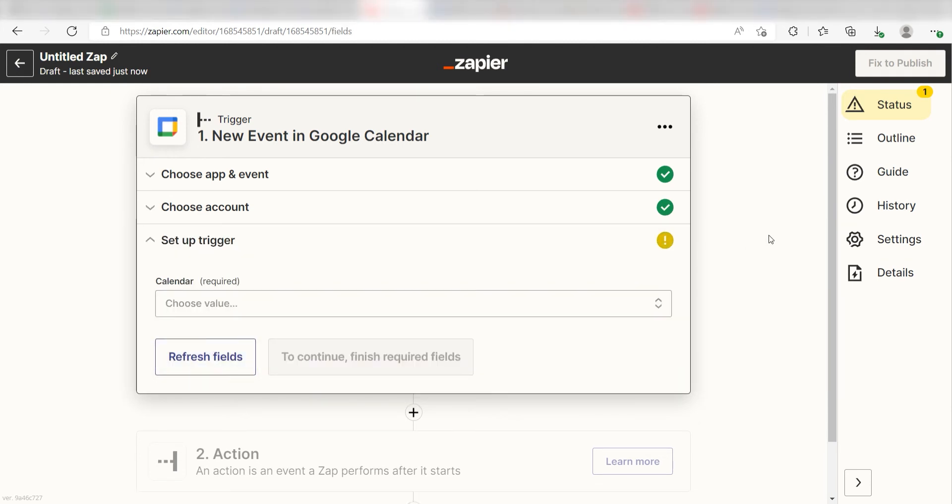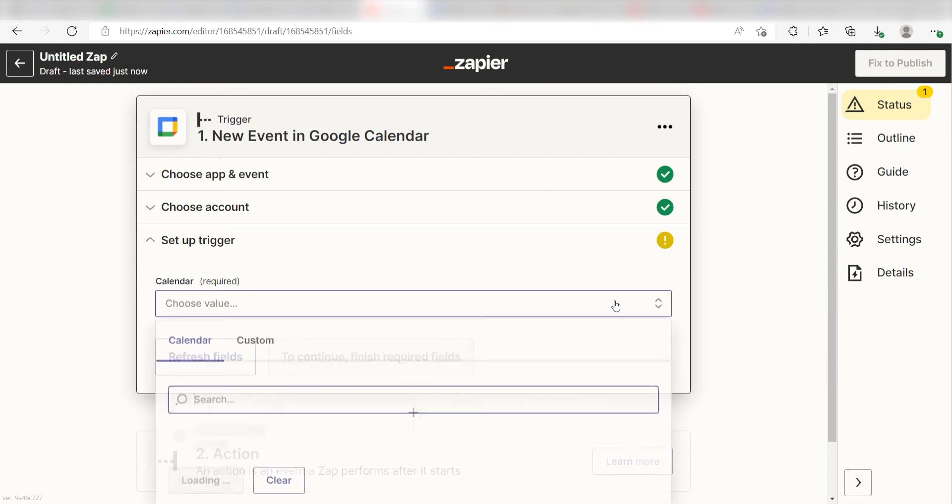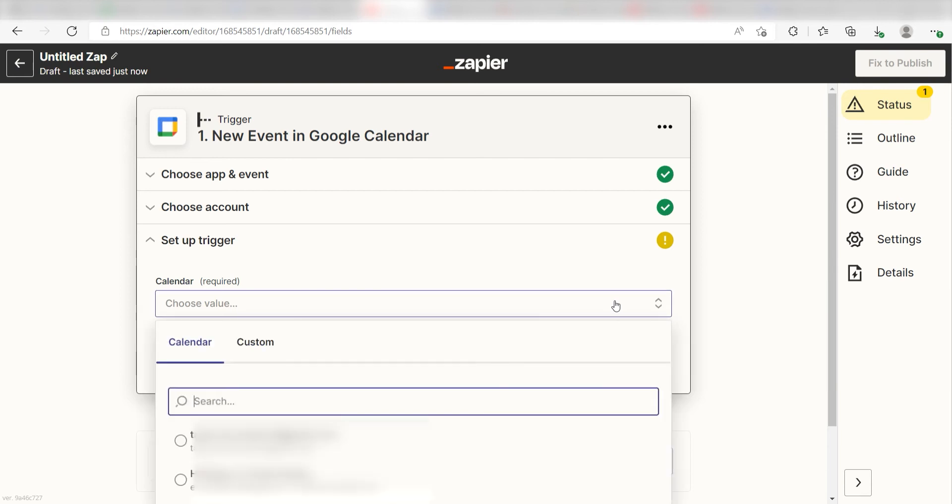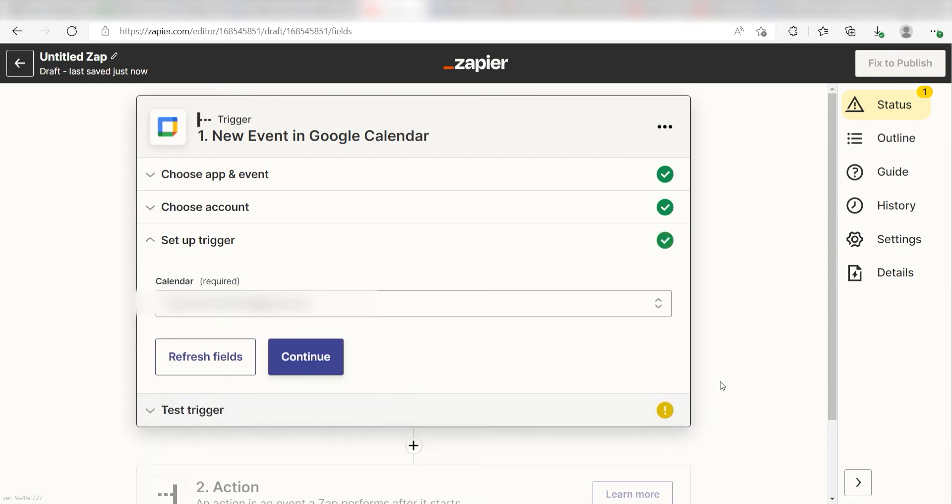Next, we'll need to enter our trigger app's data. Under Calendar, choose the calendar that you want to use for your Zap. Then click Continue.